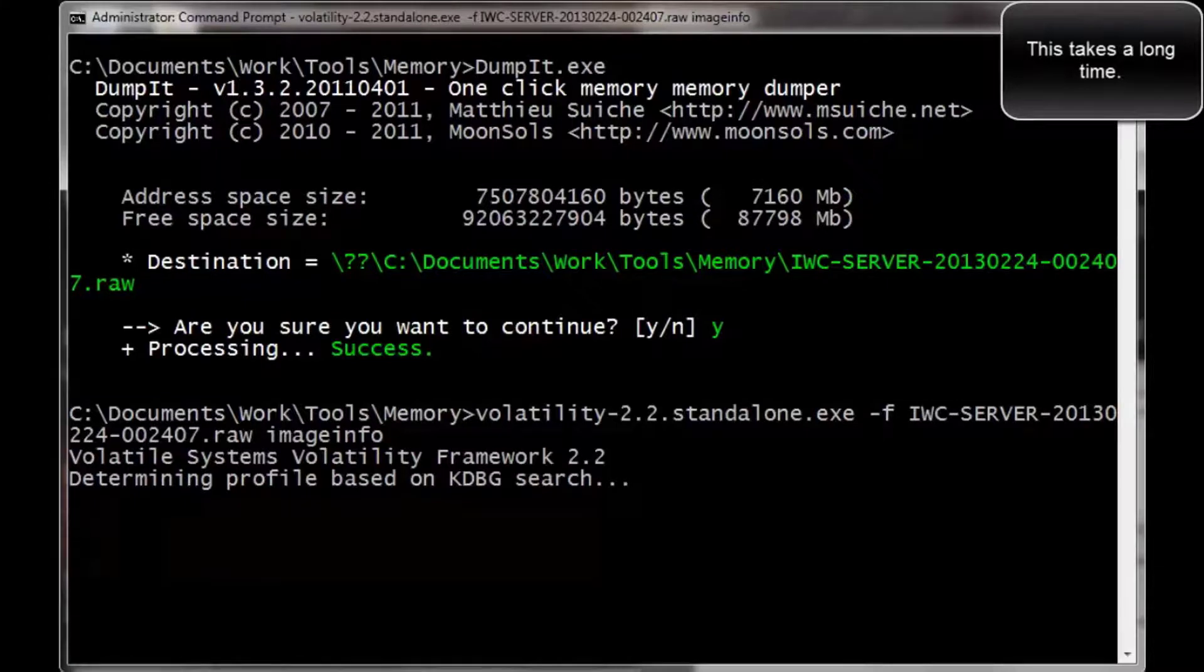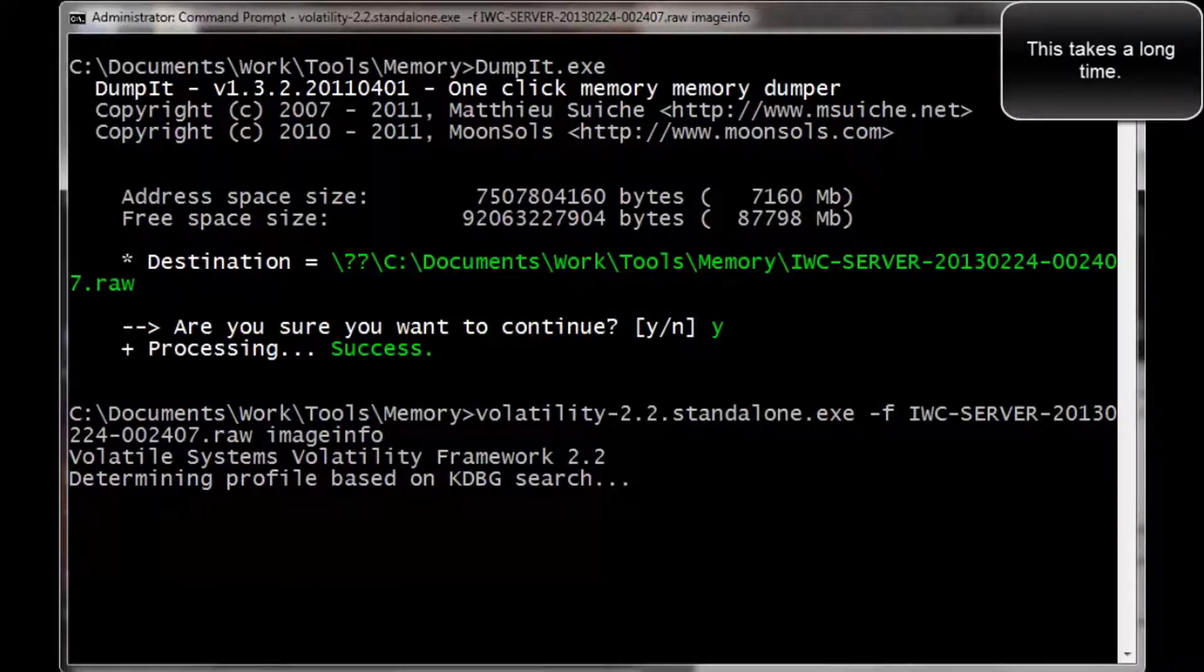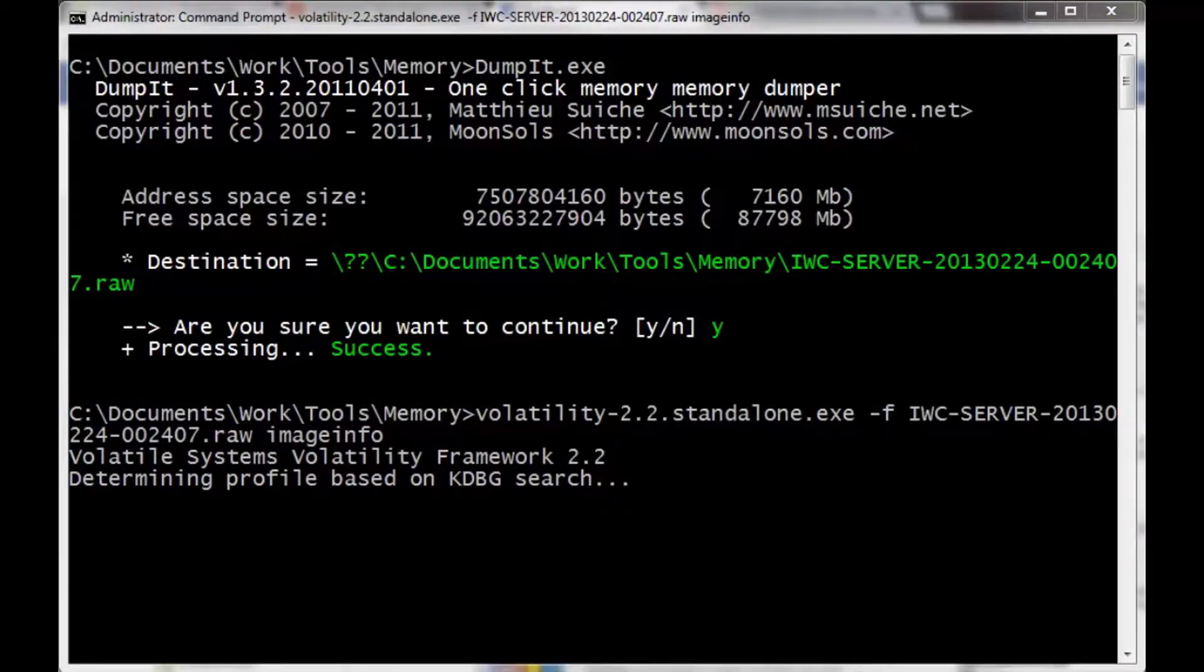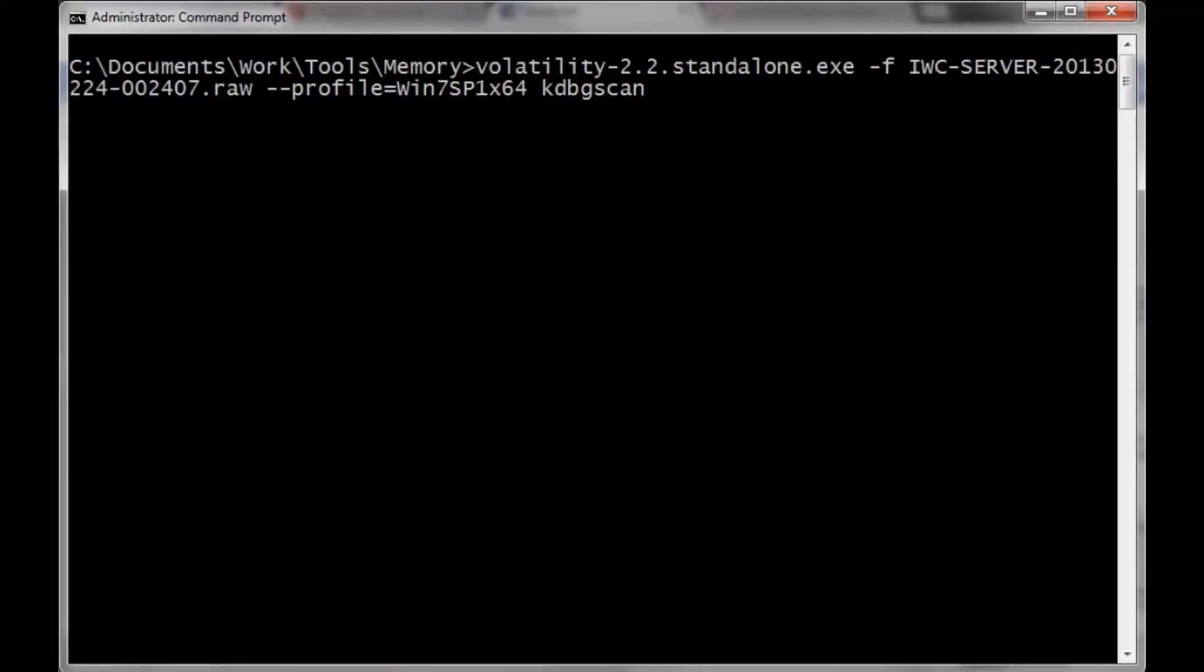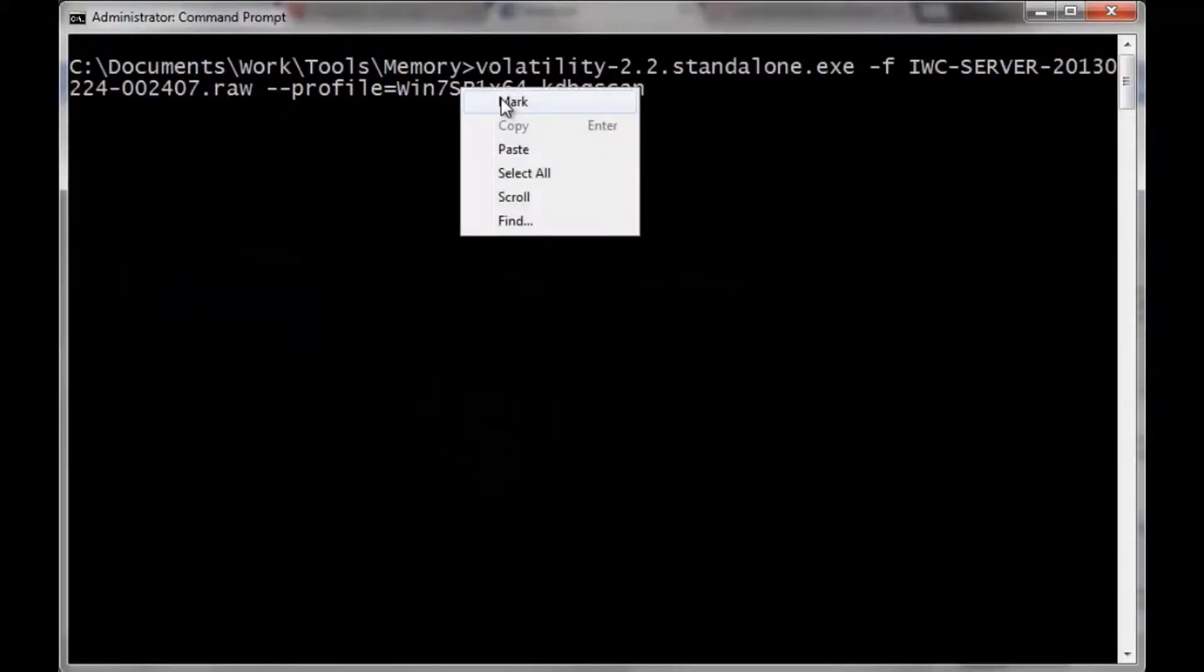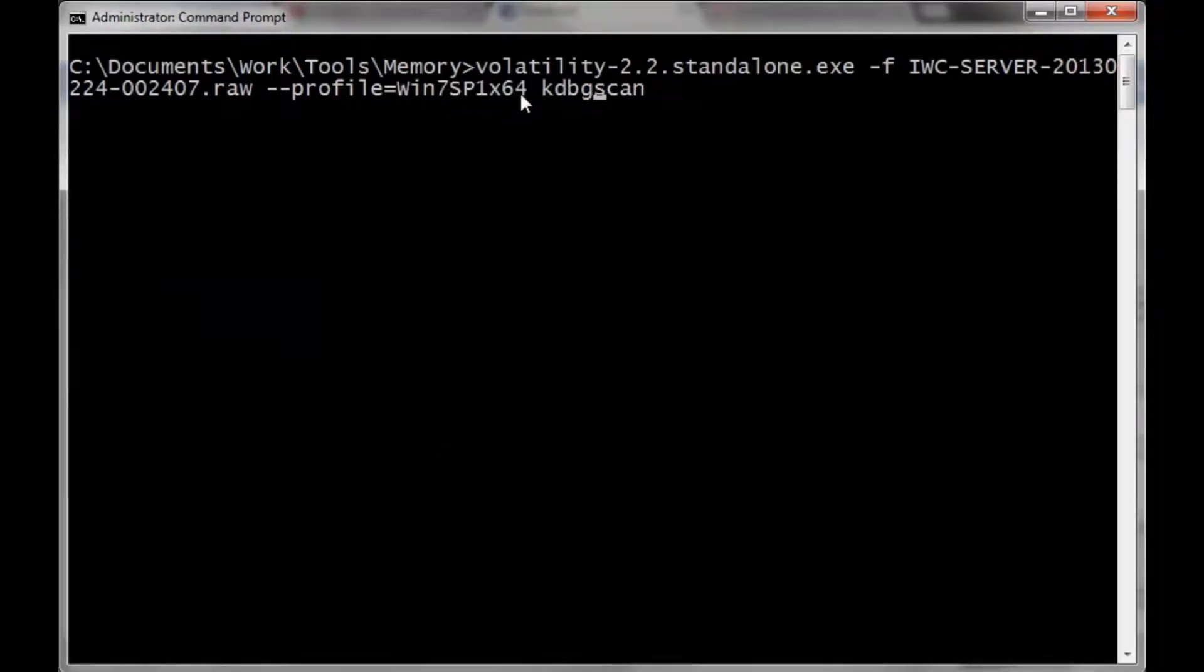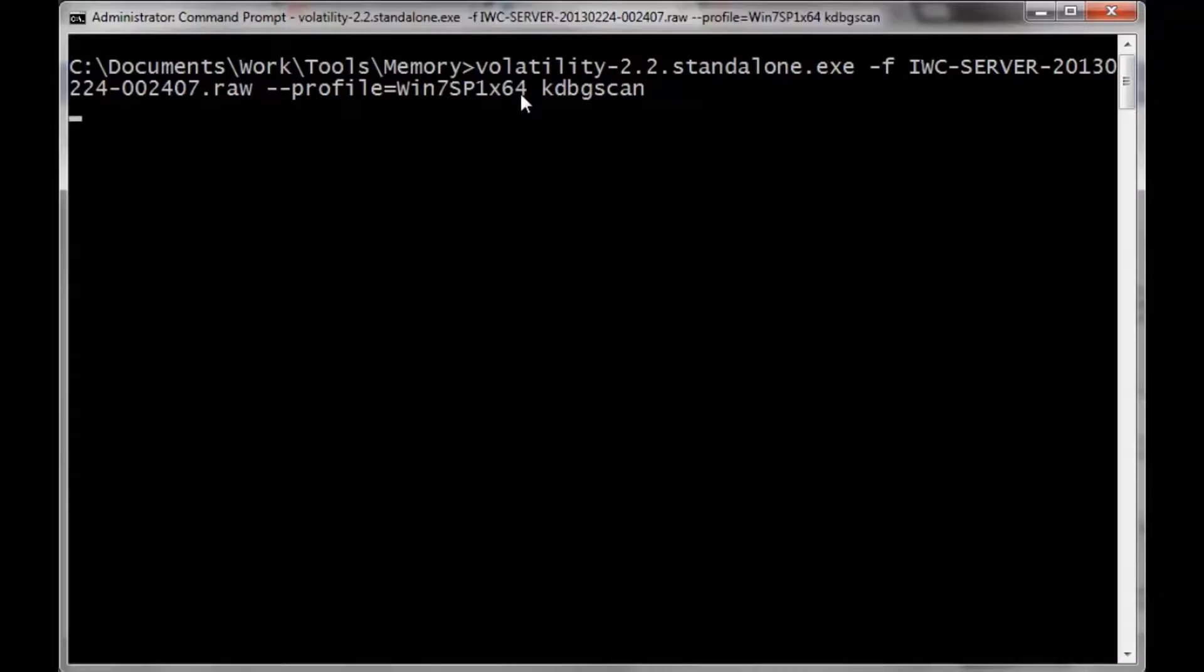This is required and important, so volatility knows how to carve out the data. Each operating system is going to have a different signature. As you can see in this specific signature, it's going to be a Win 7 SP1 64-bit OS.